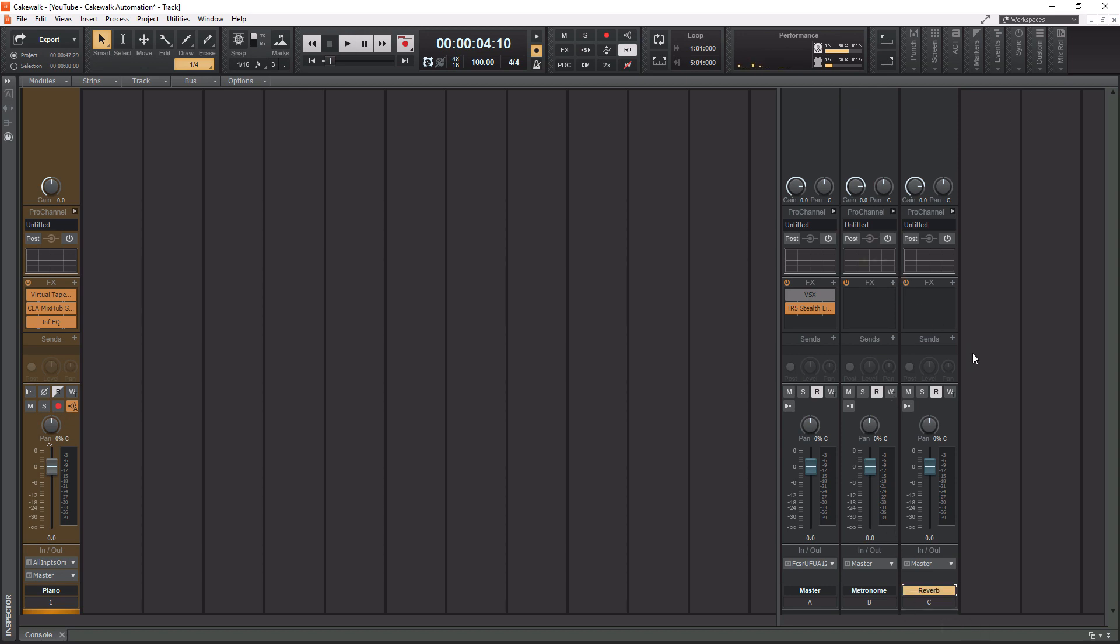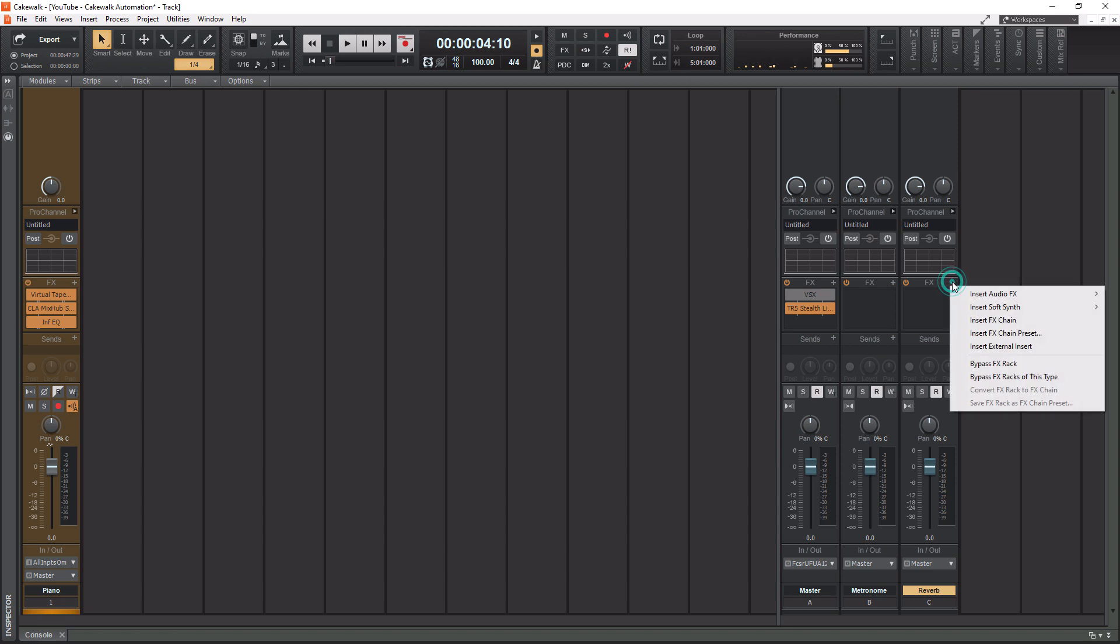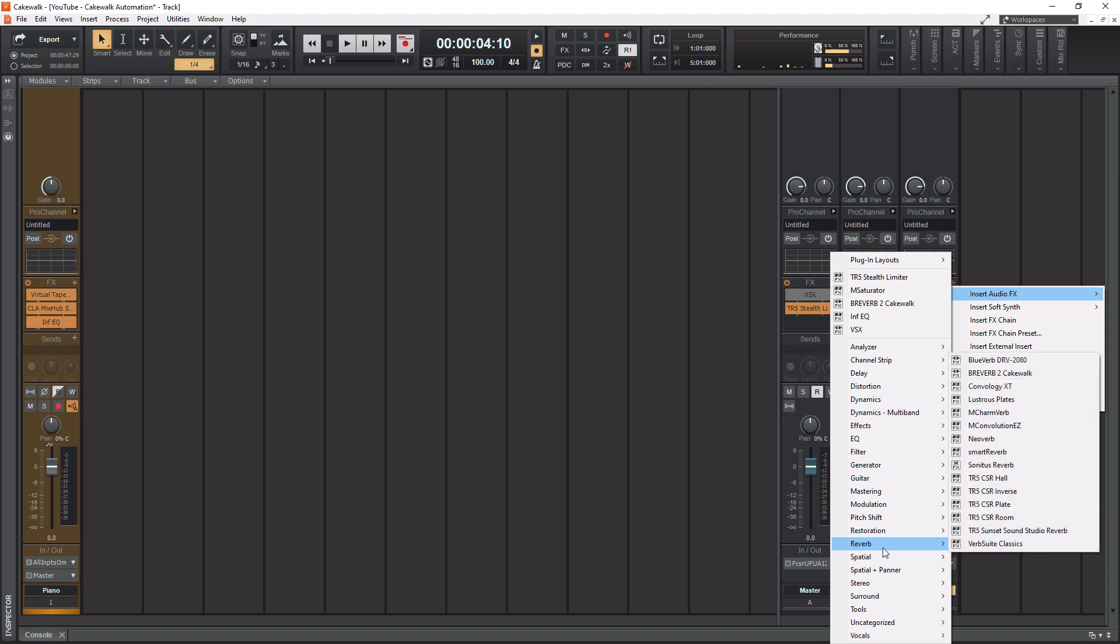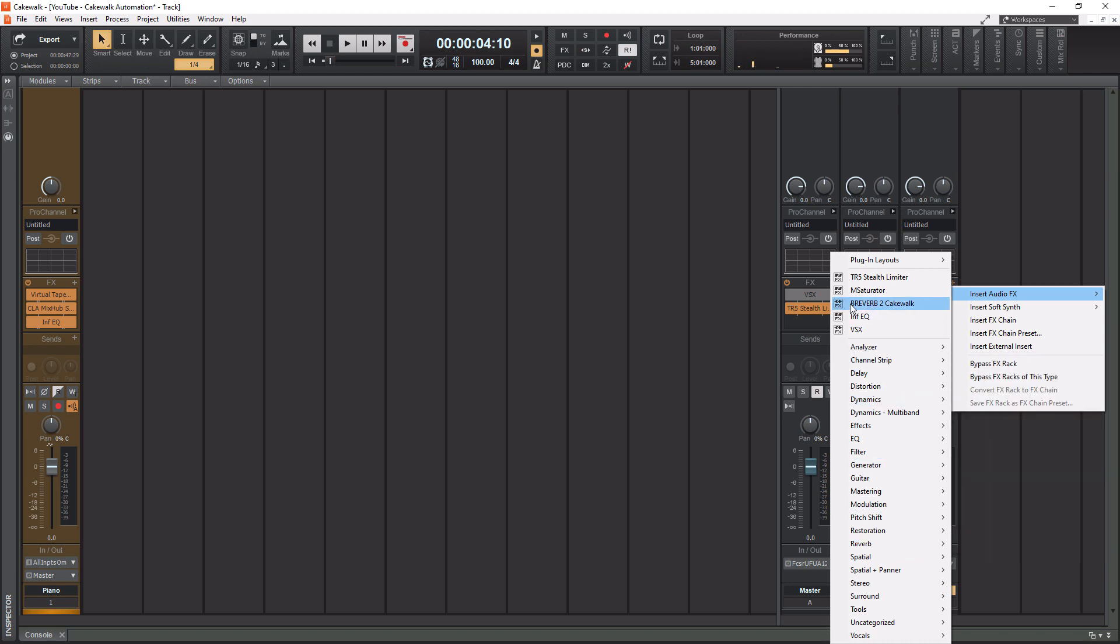So to actually add some reverb on a bus here, it's just like any other track where we want to put some effects on it. We're simply going to hit the plus button here. Then we're going to go to insert audio effects, and then you can go down to your reverb section. But I actually have it already up here, the one I'm going to use. This is the BrevVerb 2 from Cakewalk.